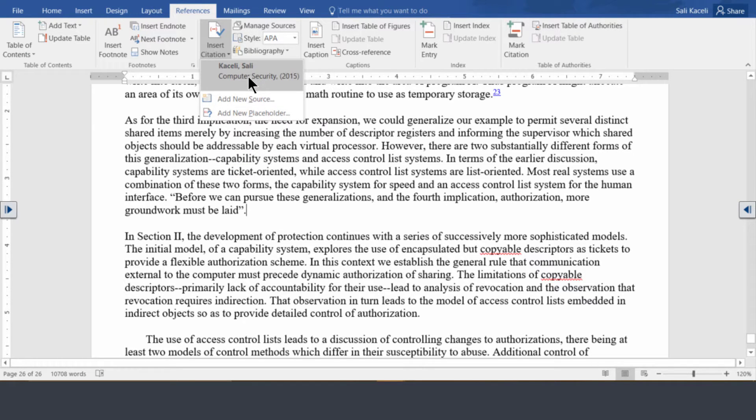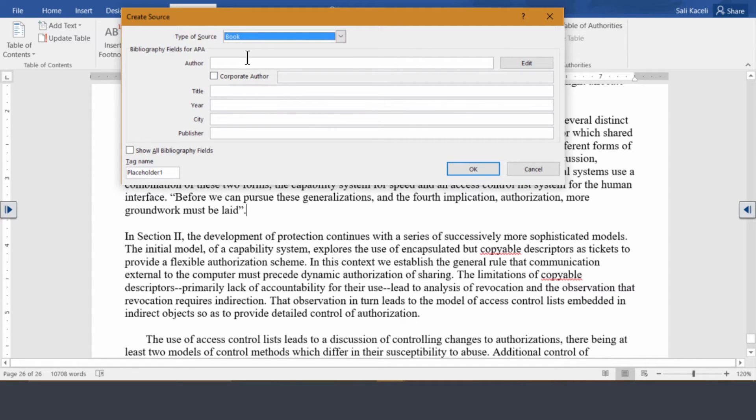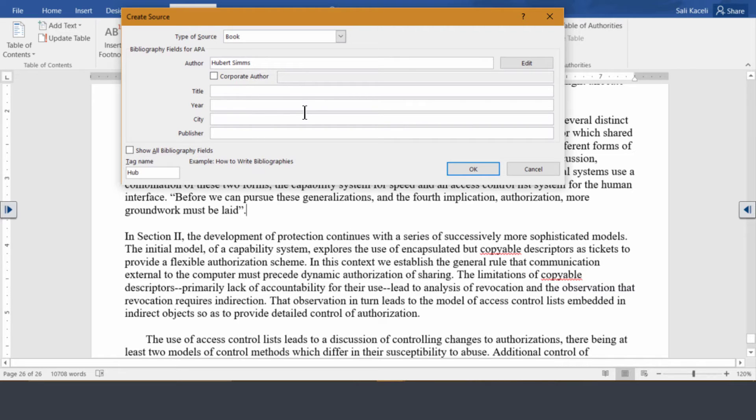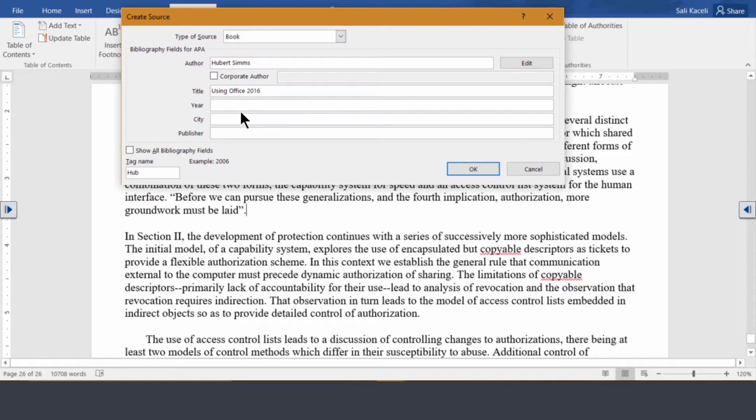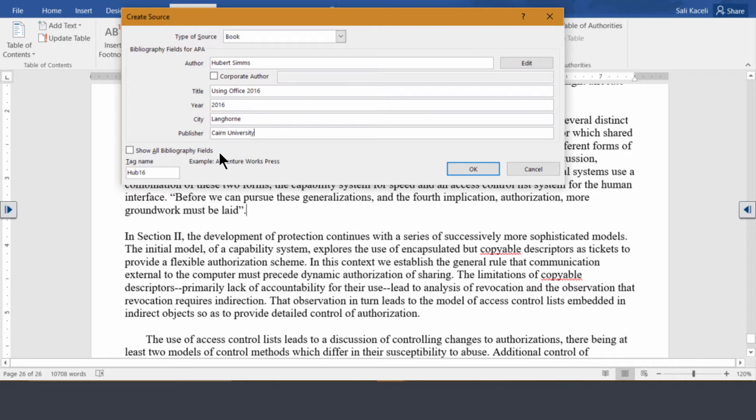You could insert an existing one or you add a new source. So in this case let's say it's a book, and the author here you can click on edit or you can simply type it here. You enter the title of the author and then you put the year when it was published, the city, and then the publisher as well.